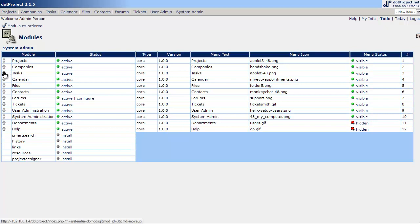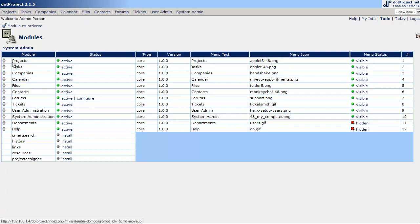Next I like Tasks so I'm going to push the up arrow to move it up one. And that automatically moves my menu for Tasks.